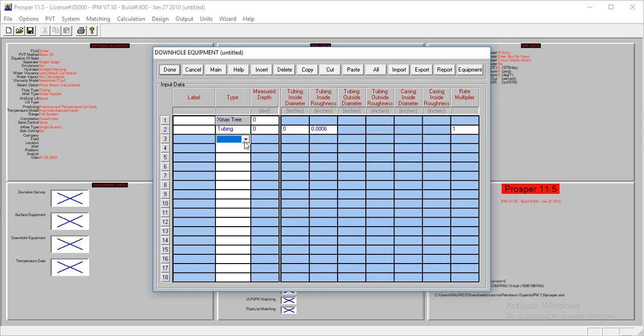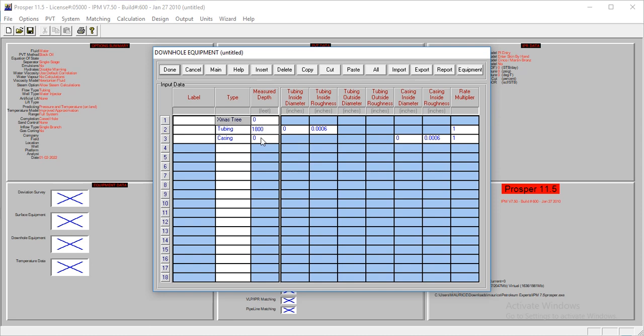We have tubing and casing for this model. We're injecting steam, tubing and casing. I'll leave the X-master at zero. The tubing is at 1,800 and the casing is at 2,000. The inside diameter of tubing is 2.999, and for our casing, it's 8.3.